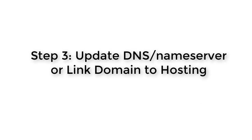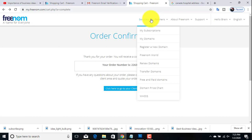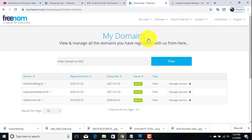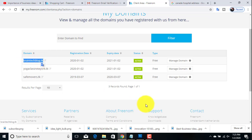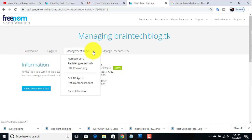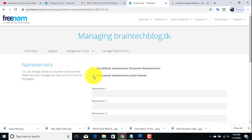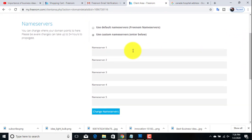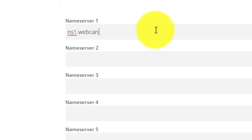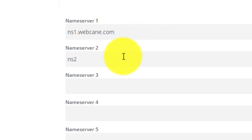Click on the complete order button. This is our order number. Our third and most important step is to update the DNS name servers. To do that, go to Freenom, click on My Services, then choose My Domains, click on Manage Domain, then click on Name Servers, and check Use Custom Name Servers. Here we will enter our name servers: ns1.webcane.com and ns2.webcane.com.